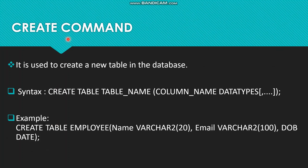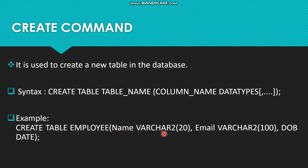First we have the CREATE command. It is used to create a new table in the database. The syntax is: CREATE TABLE, then the table name, and under the brackets the column name with the data type. For example: CREATE TABLE employee, with column name 'name' as VARCHAR2(20), another column 'email' as VARCHAR2(100), and 'date_of_birth' as DATE, then close the bracket with a semicolon.